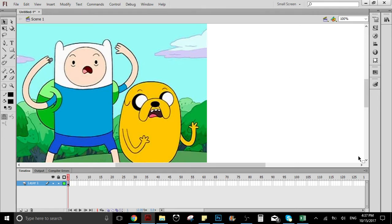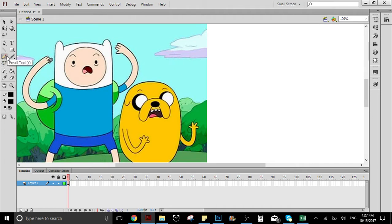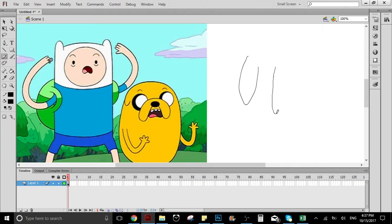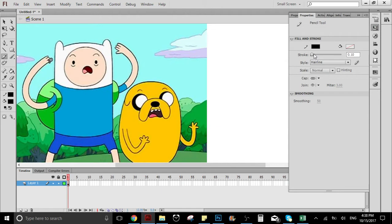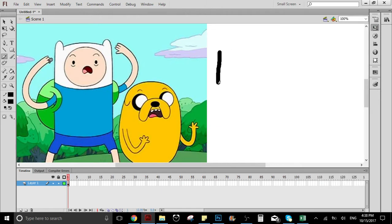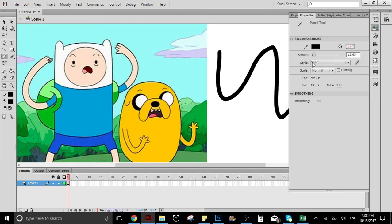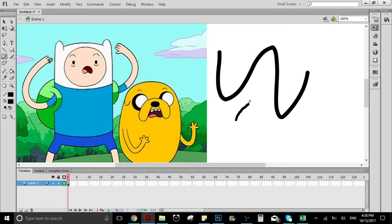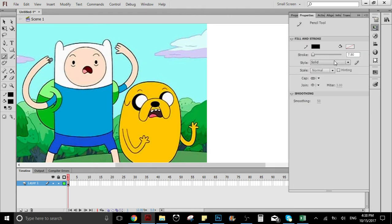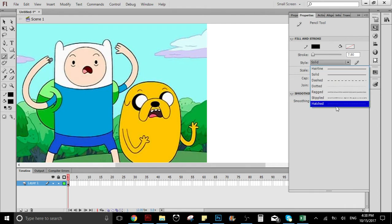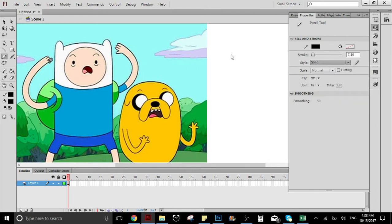To fix that, instead of using the brush tool, we just use the pencil tool, which is on the left side of the brush tool. As you can see, if we make a line, it's going to be really clean and thin. If you go to the properties, we can adjust the thickness of the line. You can set the line however you want.